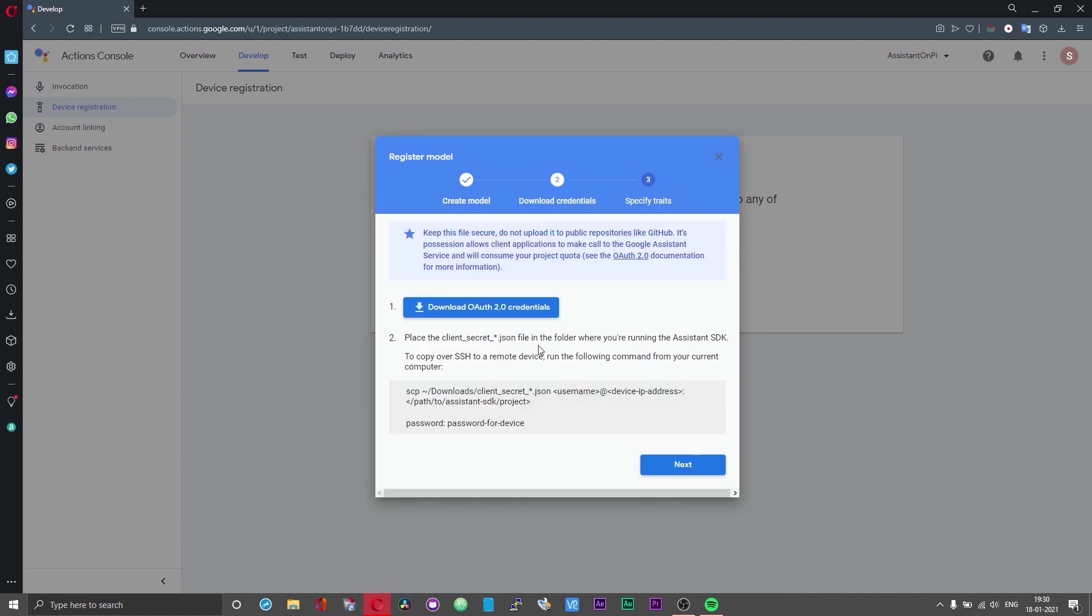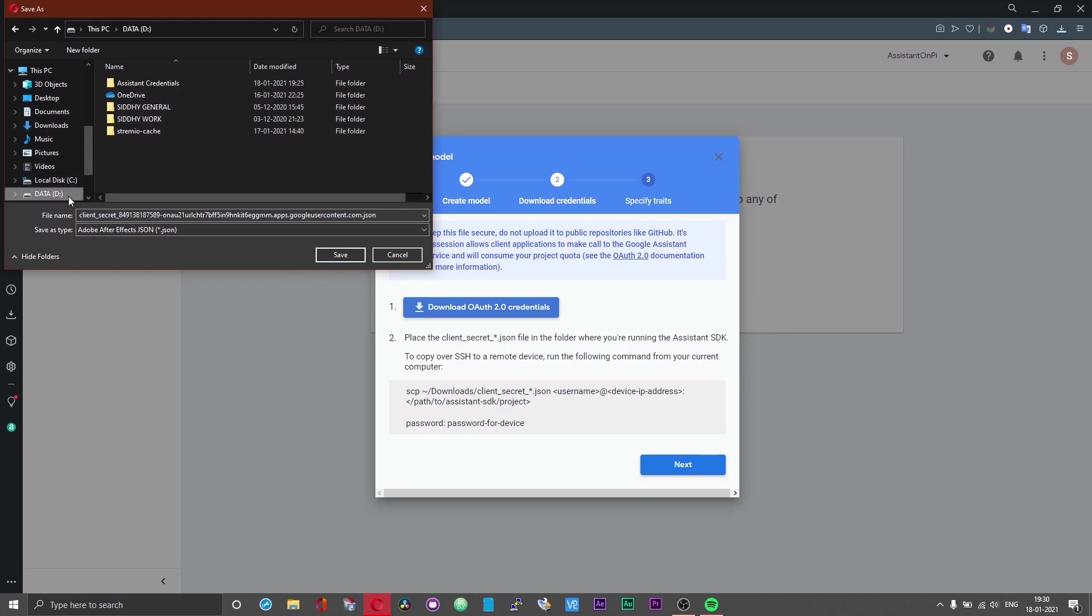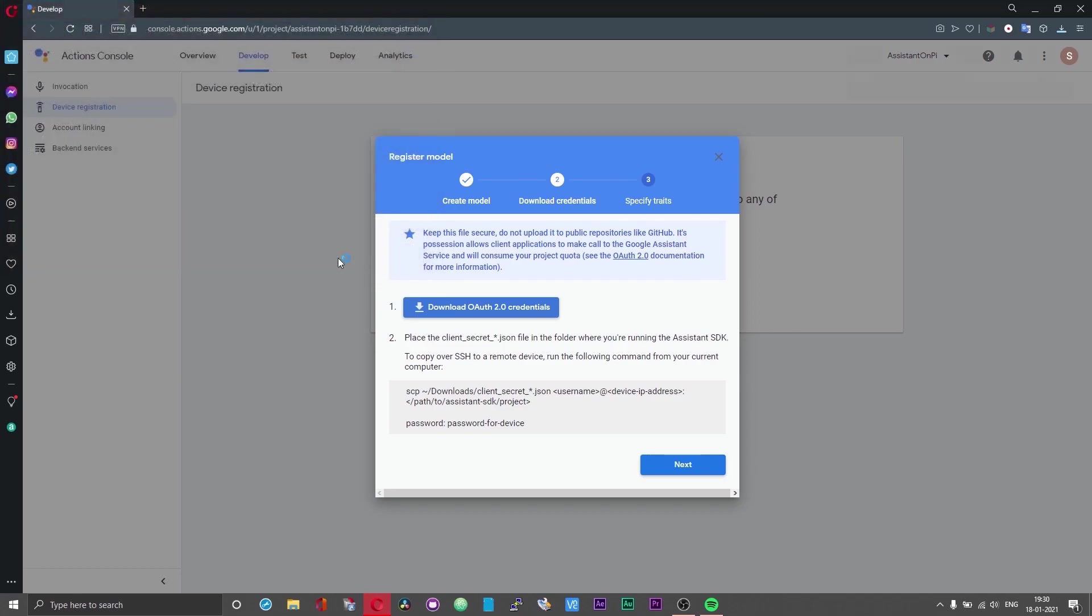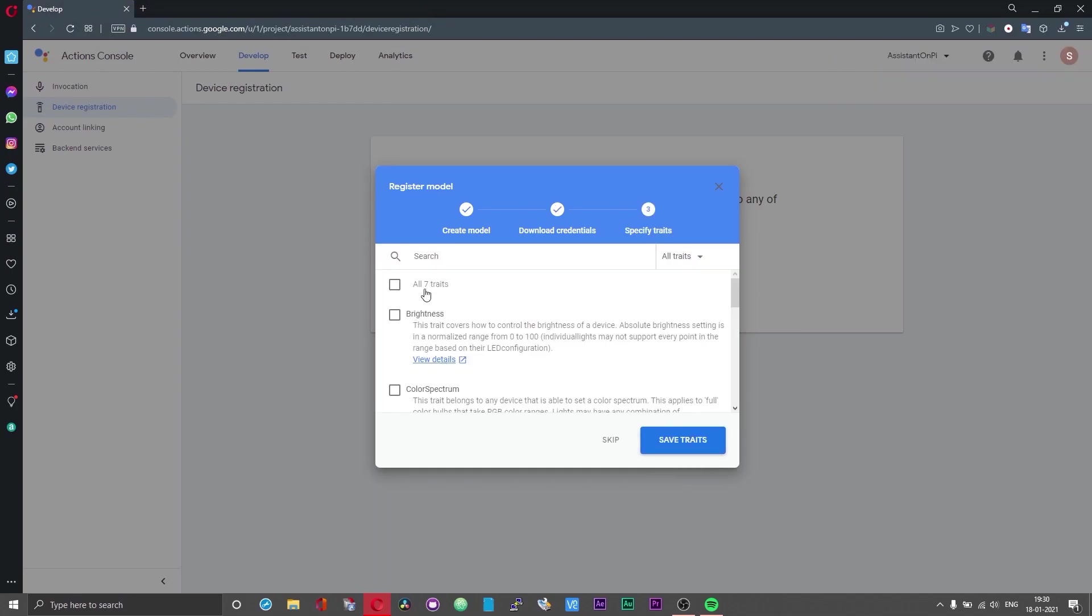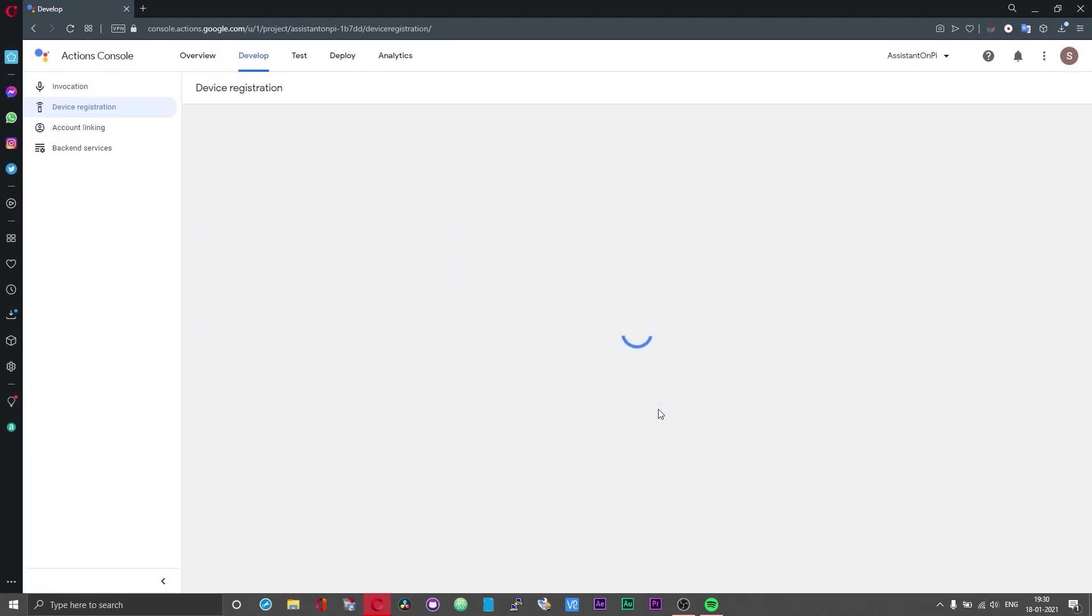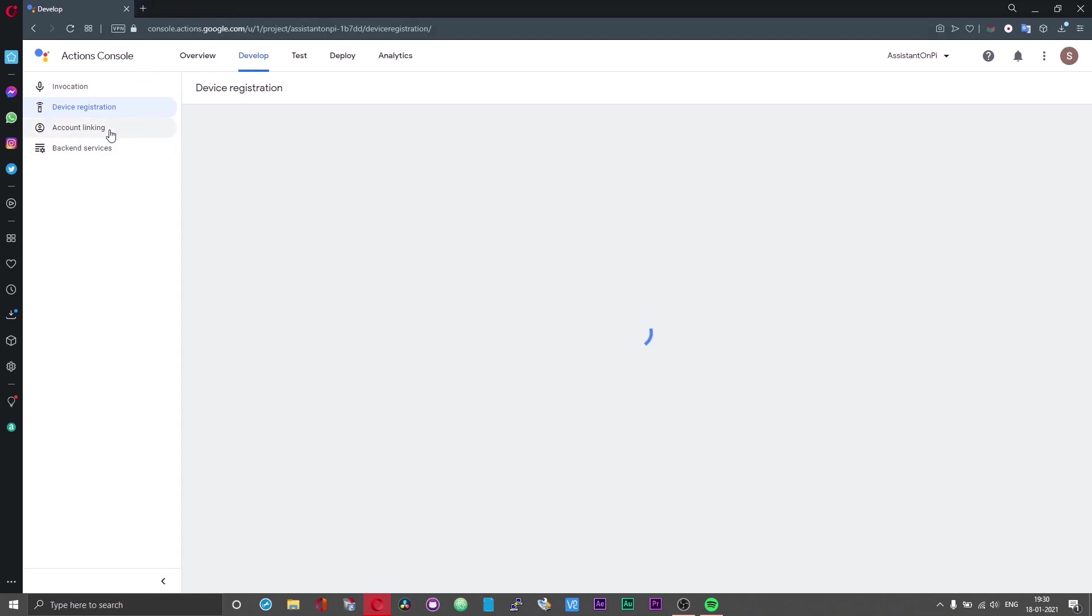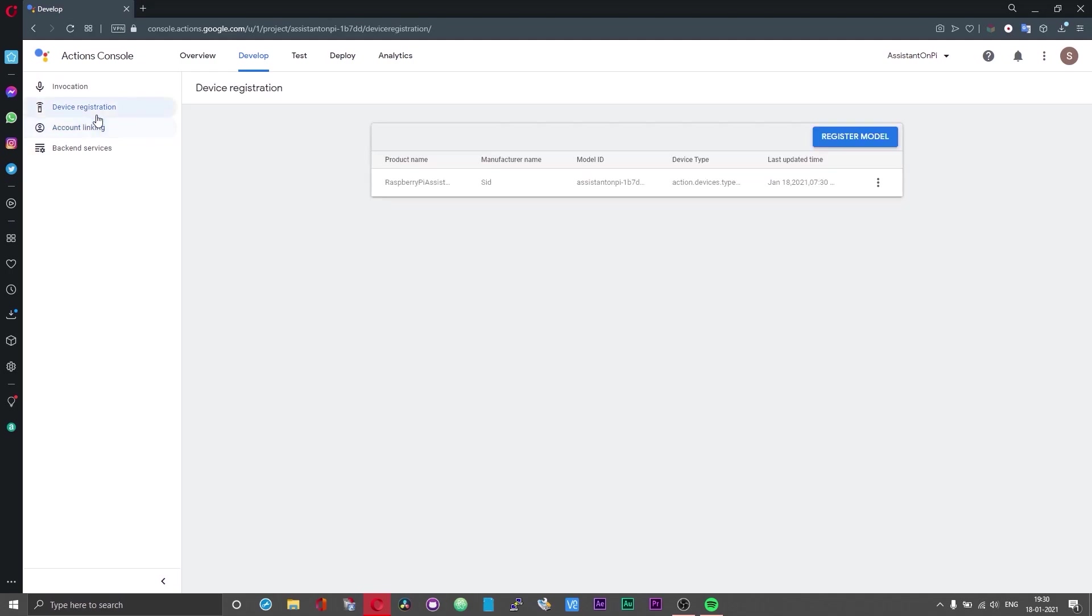You can download the credentials file by clicking on the download OAuth 2.0 credentials button. Save this credentials file to some directory on your computer or Raspberry Pi. We will need this for setting up the Google Assistant SDK. Choose next. You can select the traits if you want or you can just skip this part. I would suggest you to leave this window open, we will need this information for setting up the Google Assistant SDK.